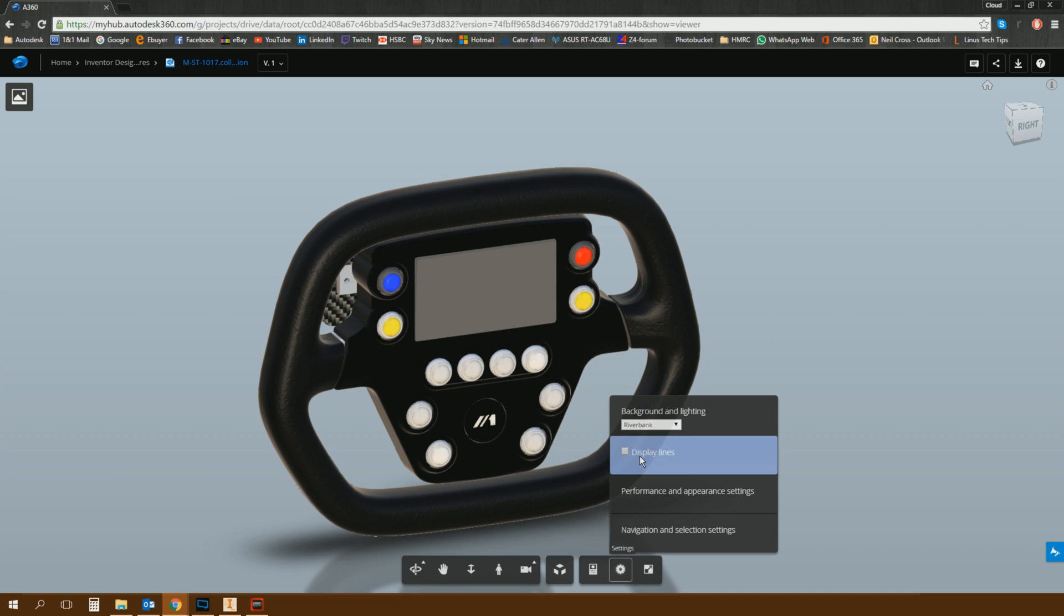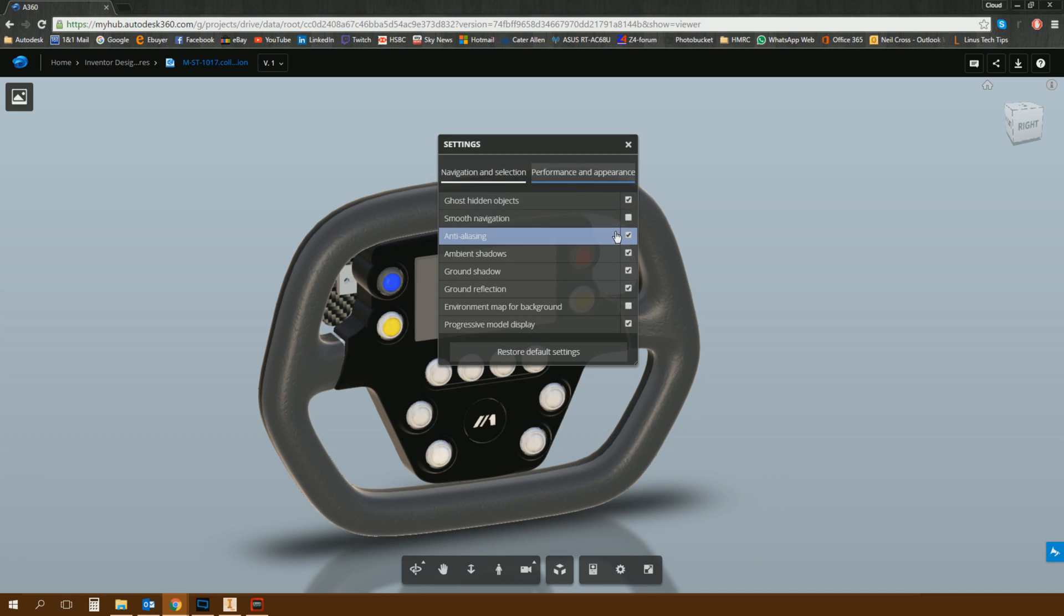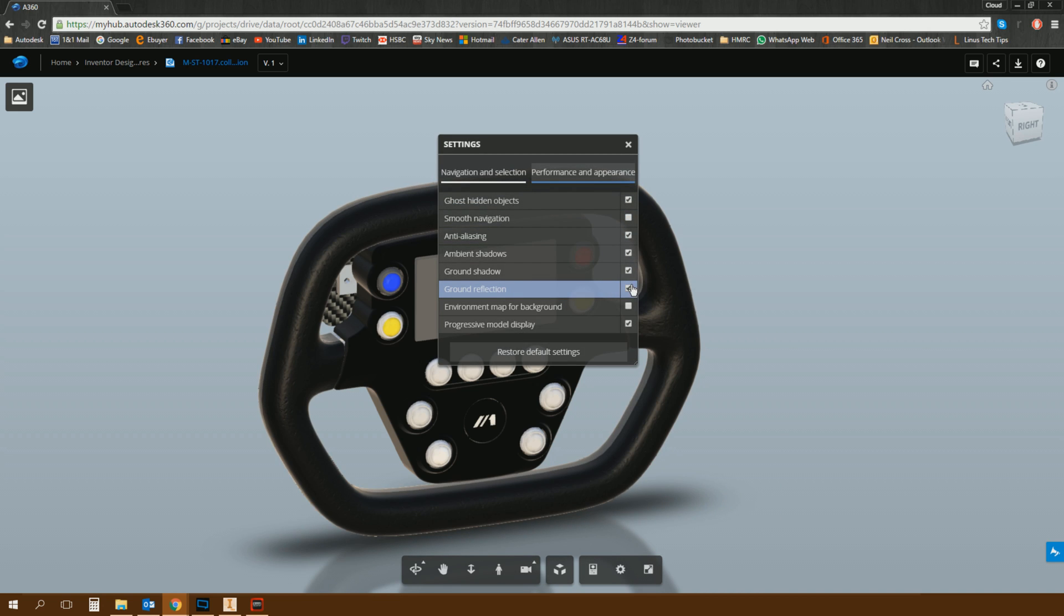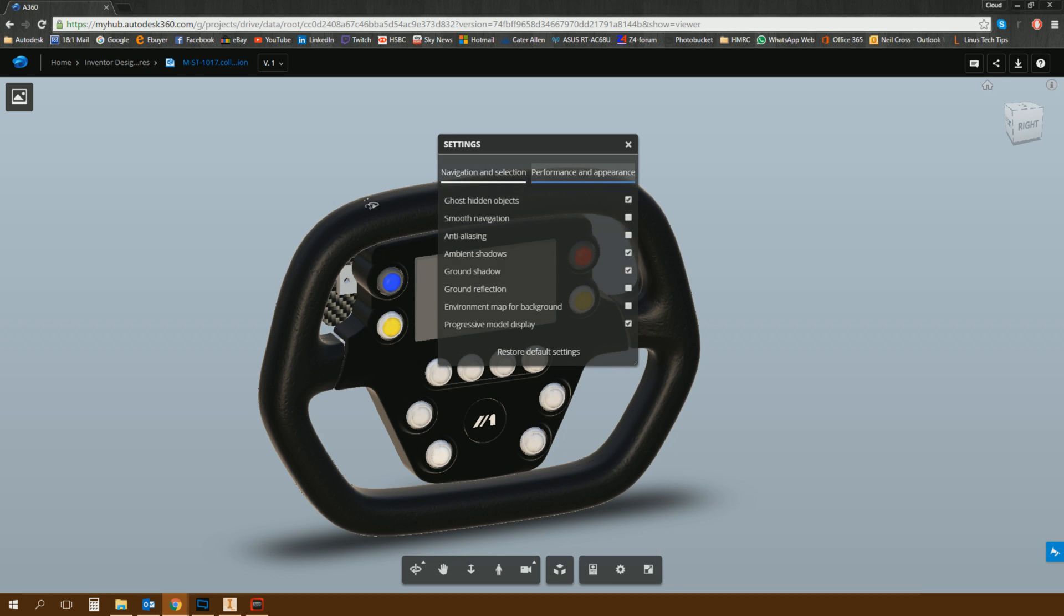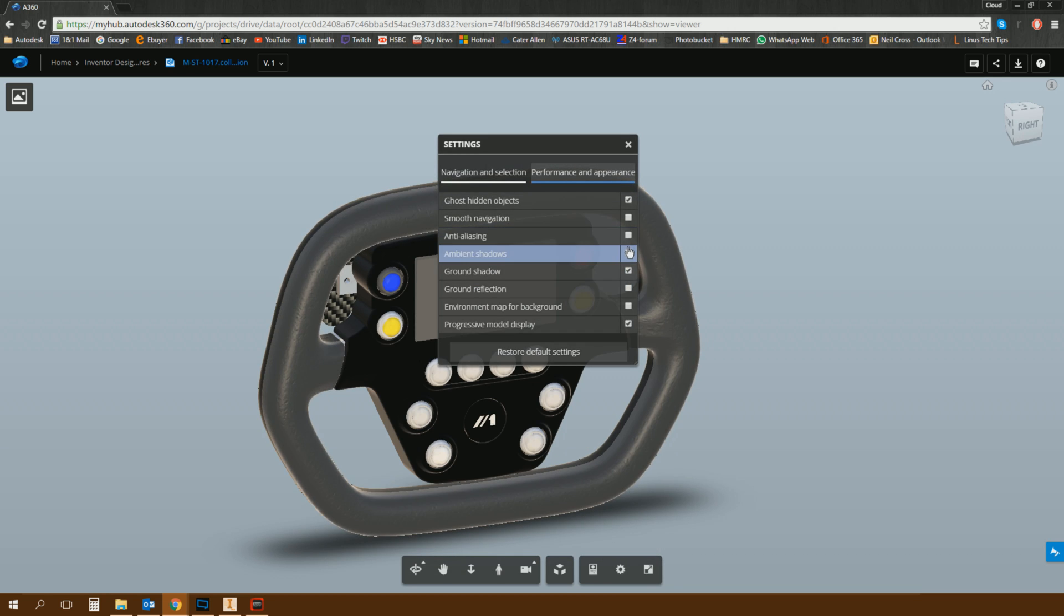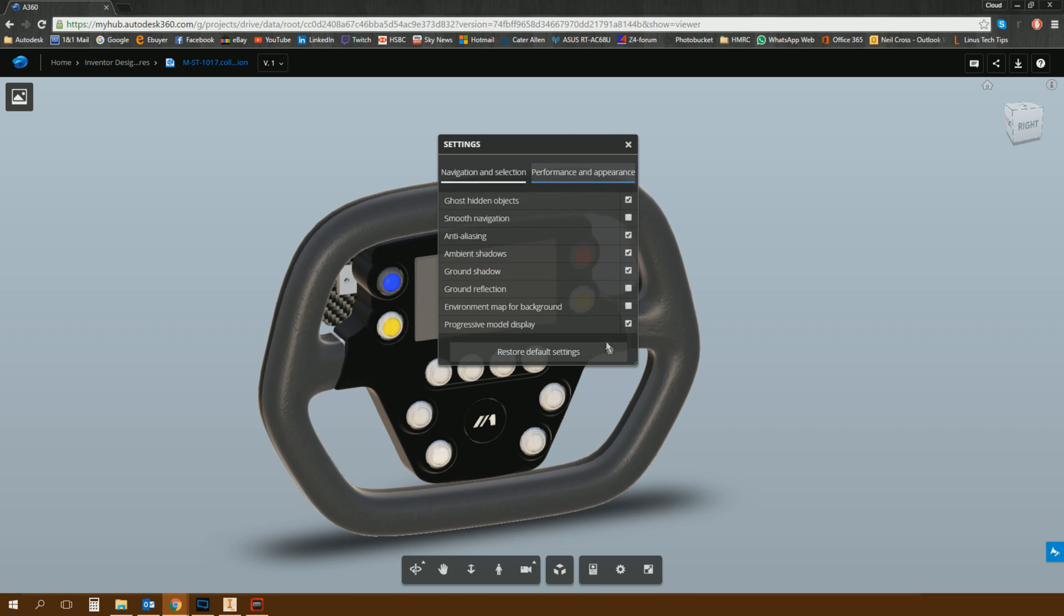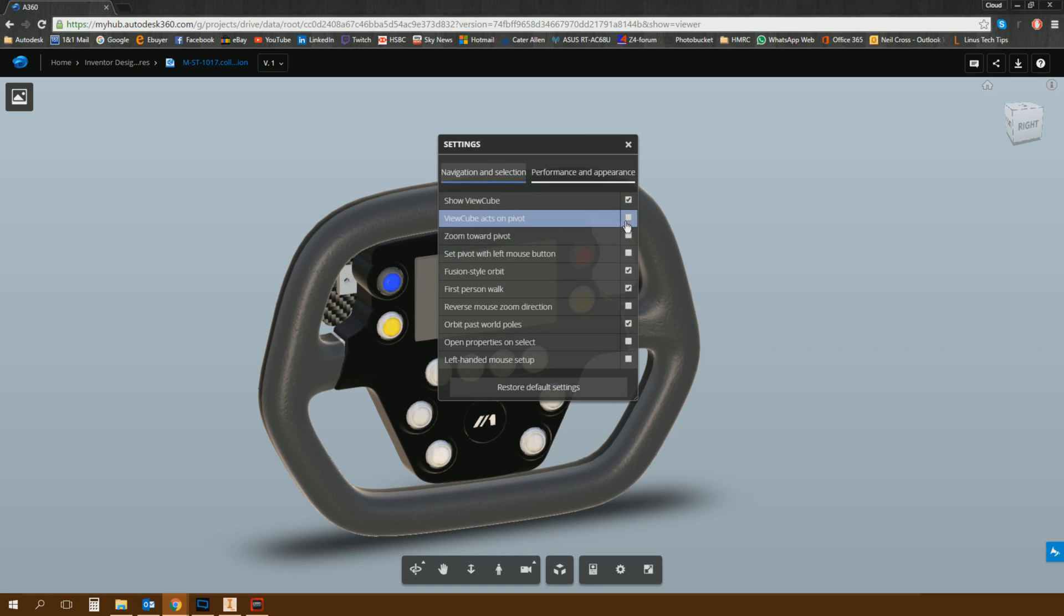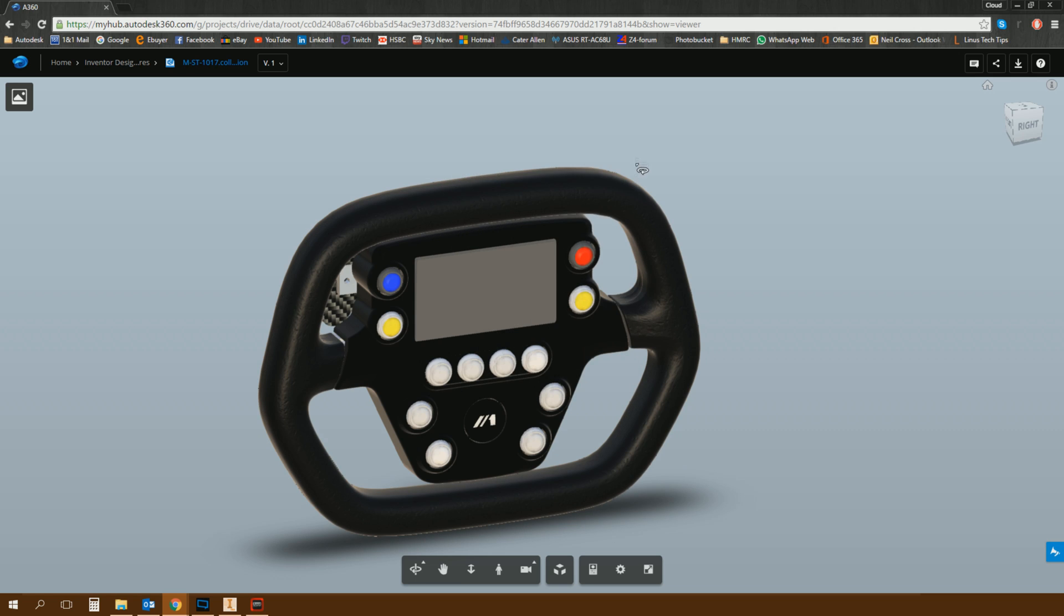So you can display lines. You've got Performance and Appearance settings where you can include reflections on the ground, shadows. You can change the anti-aliasing, which is the sort of the jagged edges. You can turn that on and off depending on whether you're working on a potato or a PC or not. Navigation and Selection, some options in there. So there's quite a lot you can do here. You've got some view and standard view commands, orbit, pan, zoom in and zoom out, walk around, fly around, camera interactions.